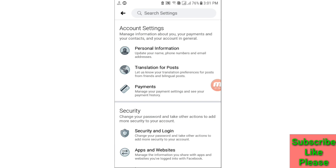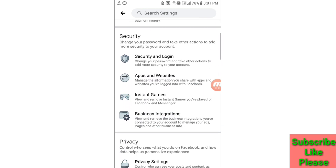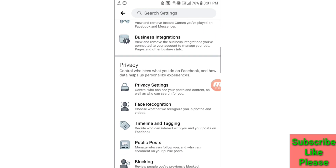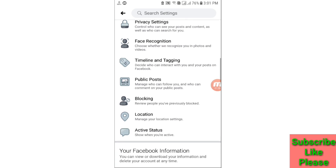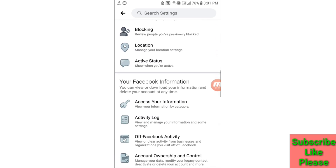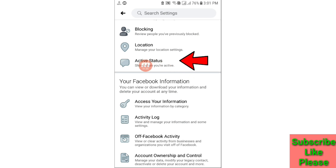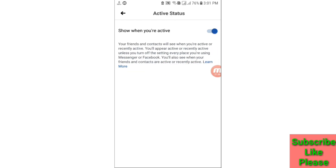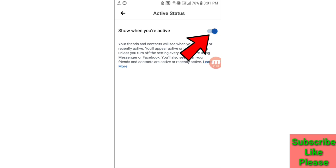Scroll down, and here you can see the Active Status option — open it. Here you can see 'Show when you are active.' This is currently turned on; you need to turn it off. So click on it to turn off.